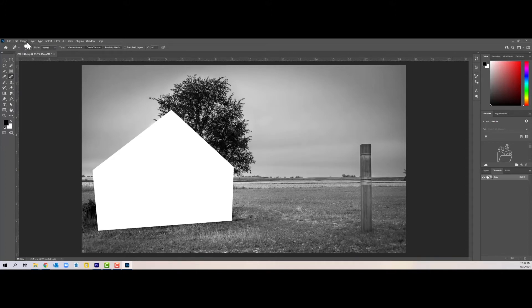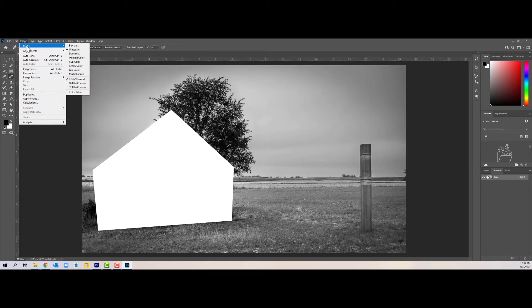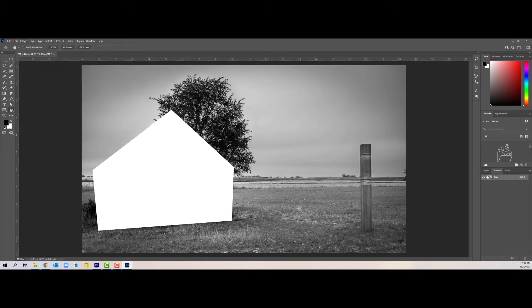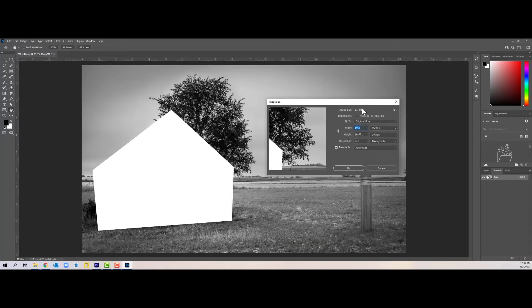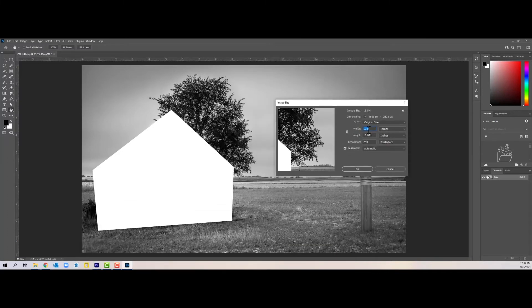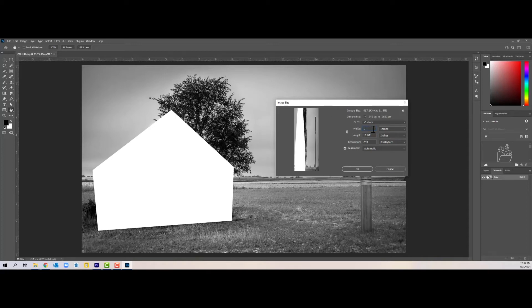Then I need to make this a little smaller because I don't want to make a print that is, I don't know what this is, like 13 by 19. So I'm going to change the image size to something that is a little more convenient to work with. I'm thinking that the total width should be about 10 inches.